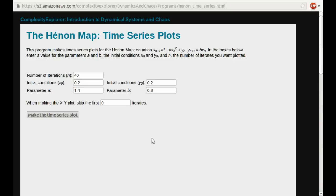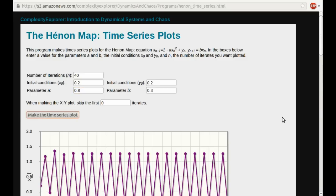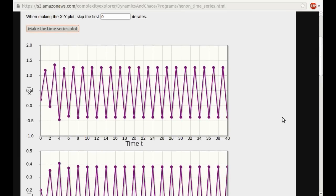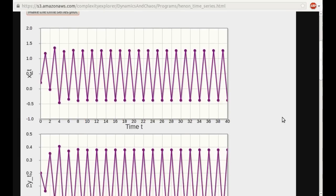Alright, so time series plots for the Hénon map. We were looking at A = 0.8, so I'll use 0.8 for A, 0.3 for B, and let's make the time series plot. There it is — that's what I showed you a screen capture of previously.